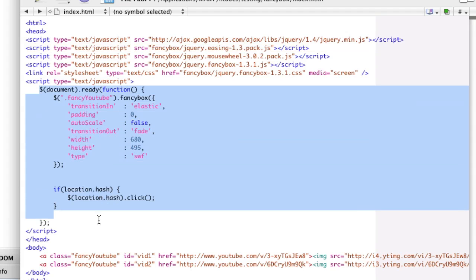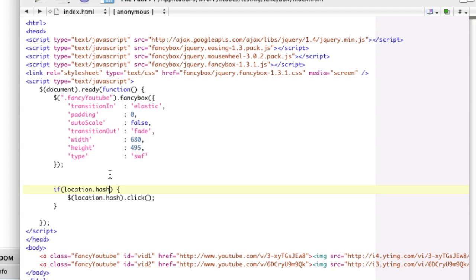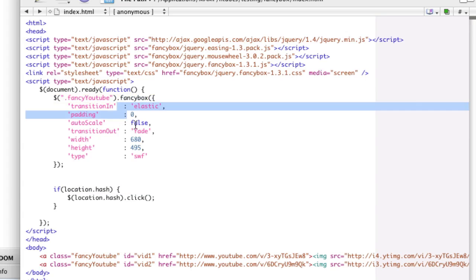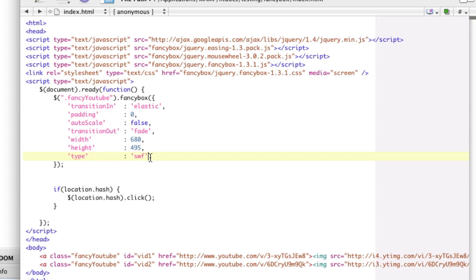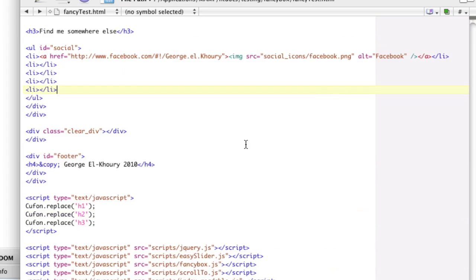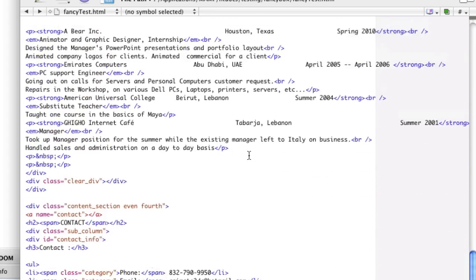And then it will grab the selector that you want and use the FancyBox method on it, giving it these options. Type Swift is the key here for video. The old way of doing it actually used some regex, and I believe he has my old code version in here.